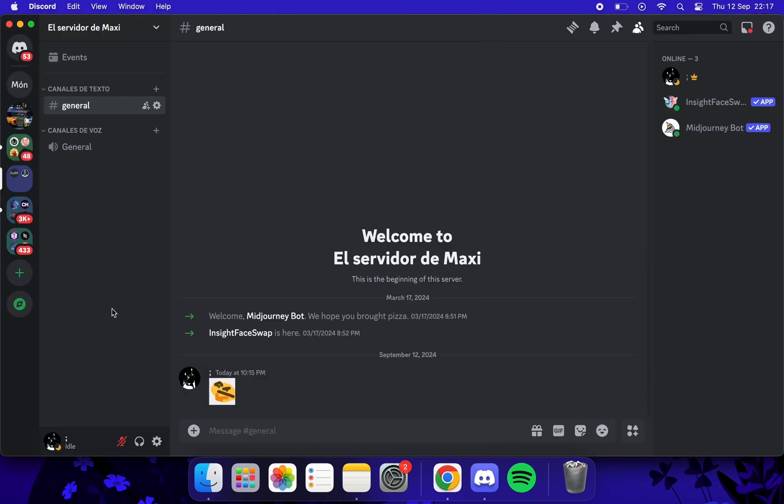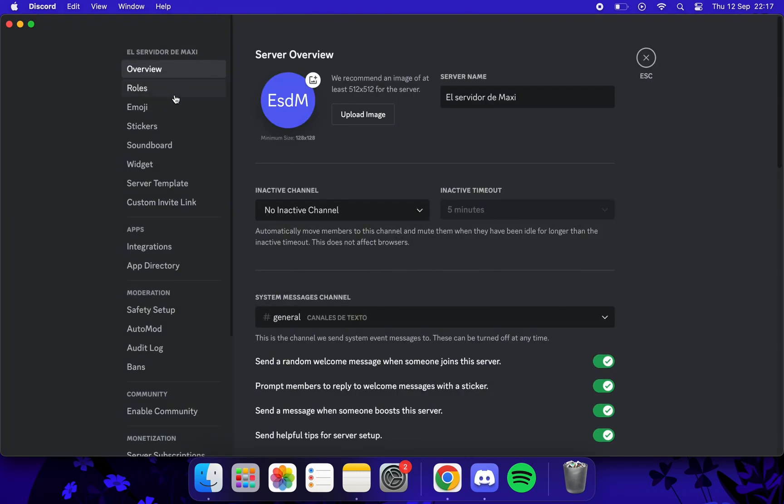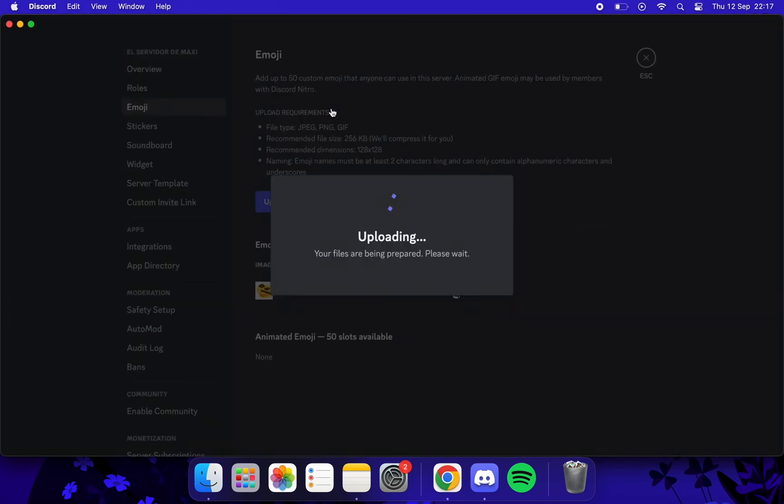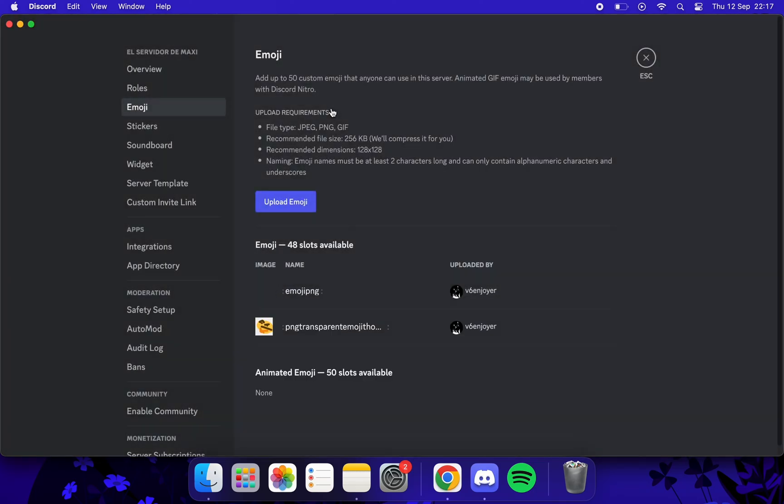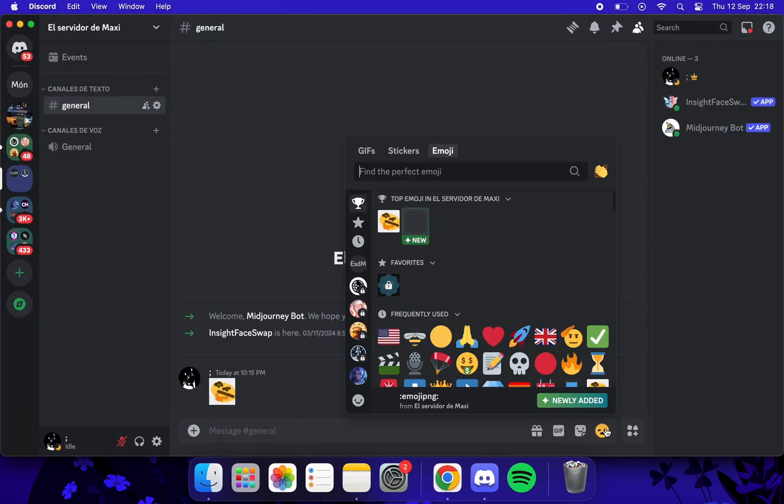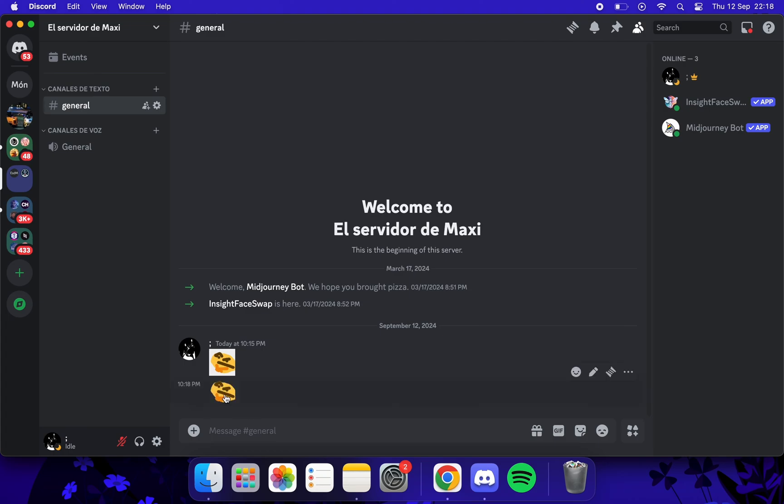Well, once that's done, we upload the emoji in PNG that we just downloaded. And ready, we would have the transparent emoji.